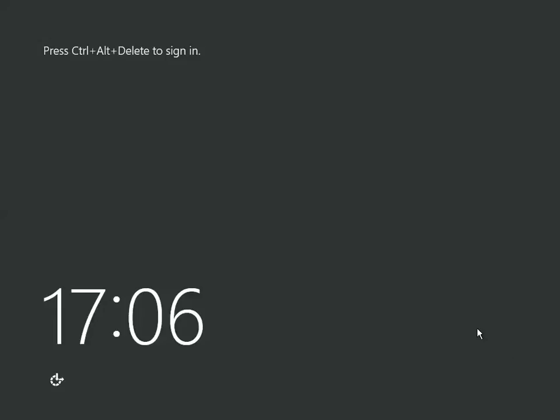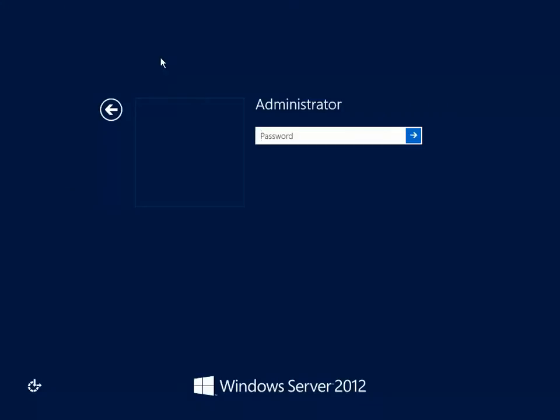The system has restarted. Let's log in and have a look. The first thing you notice at the login screen is that the user login icon is gone. We'll now log in to Server 2012 Core.